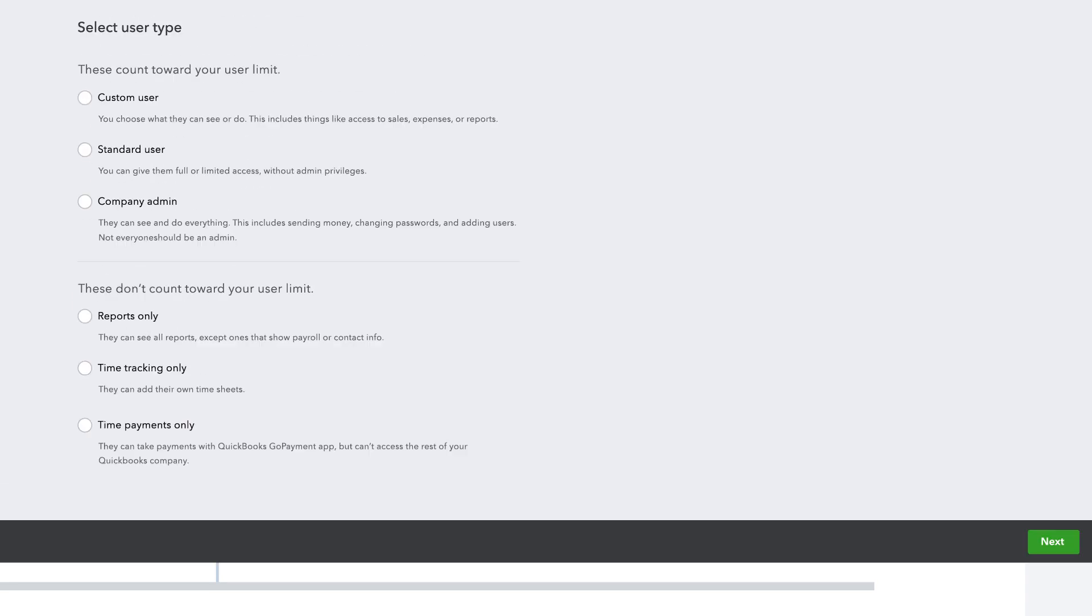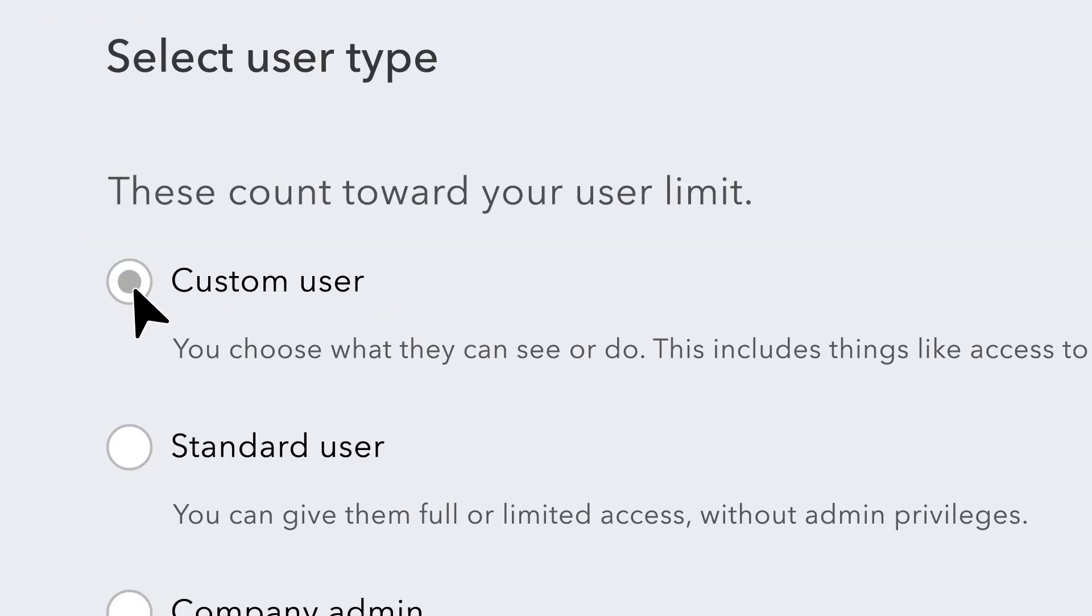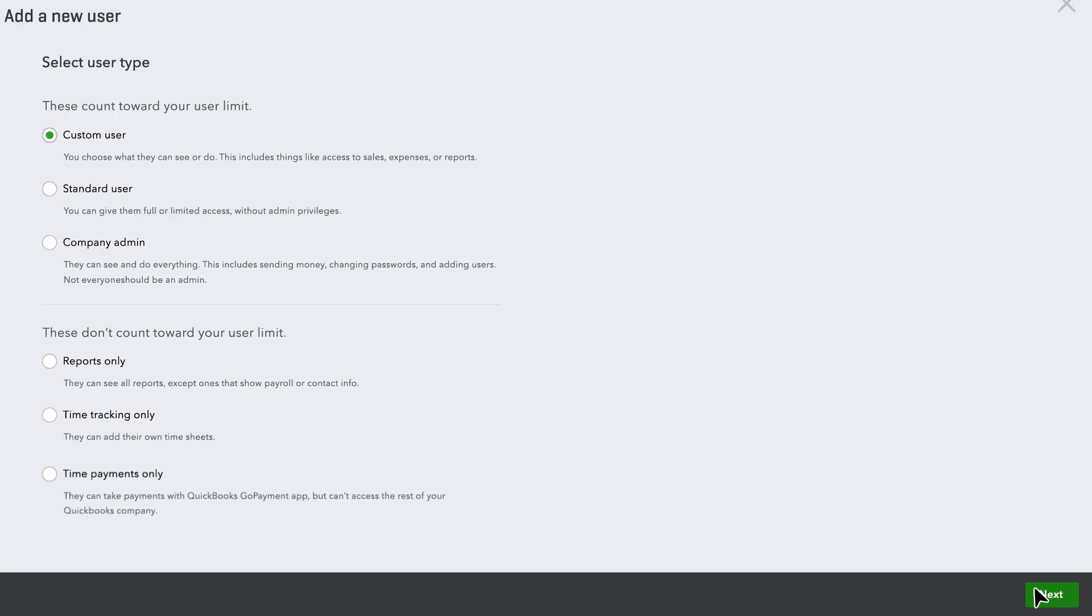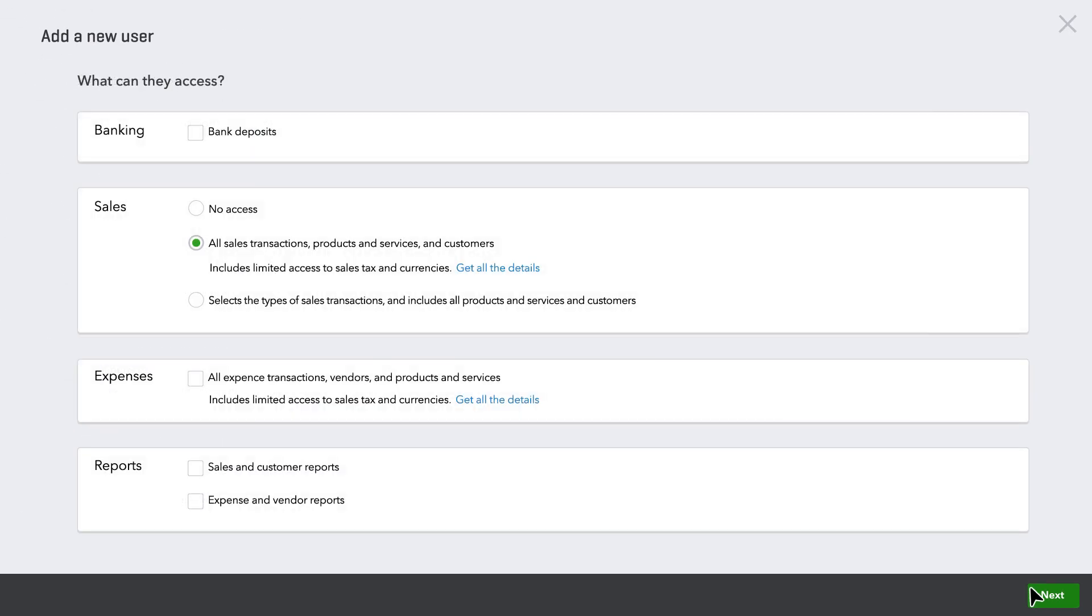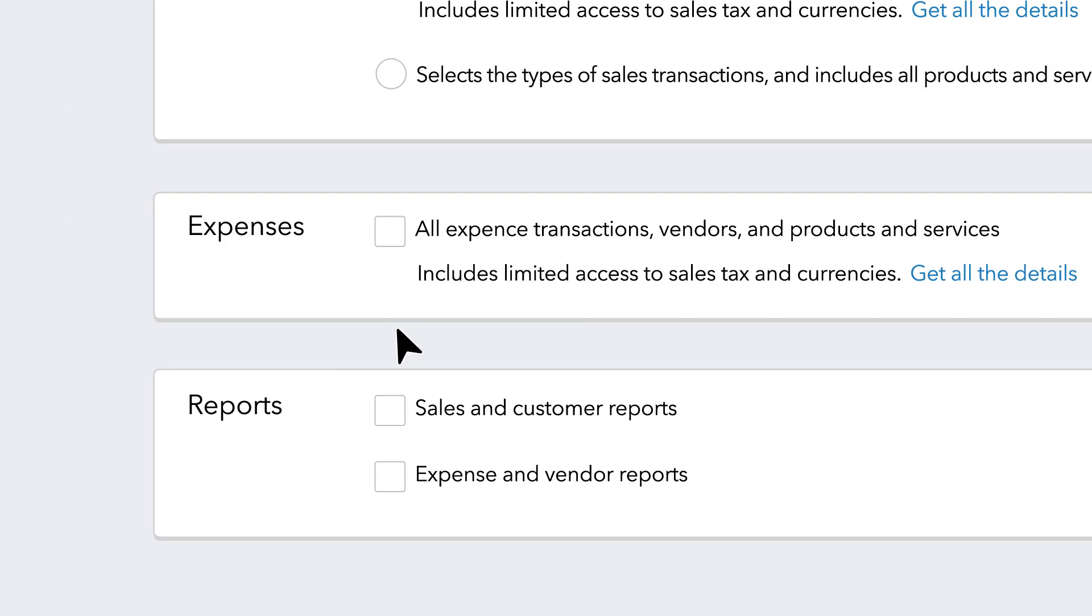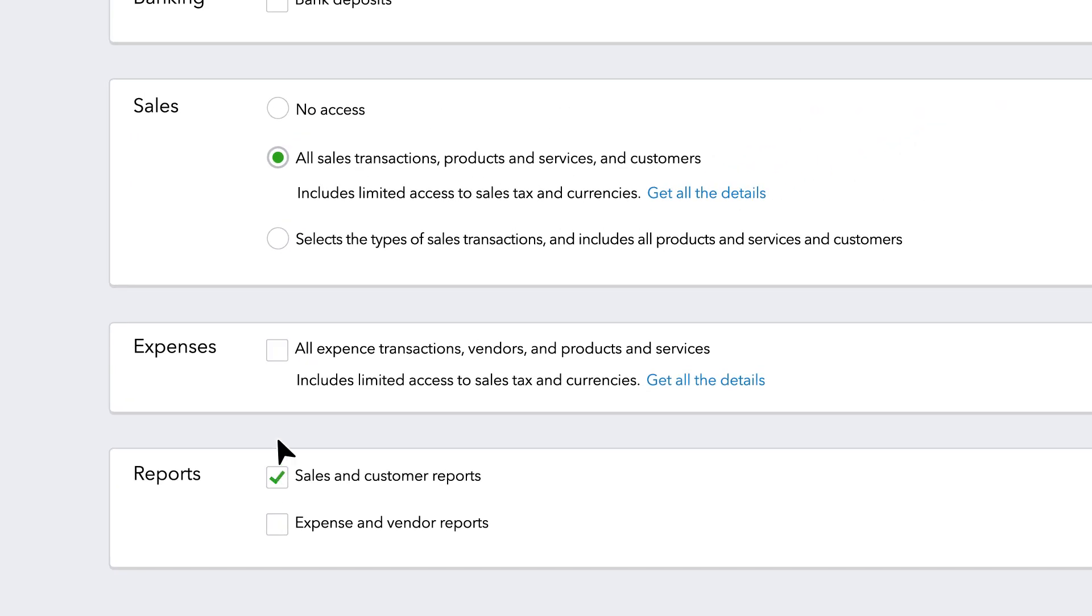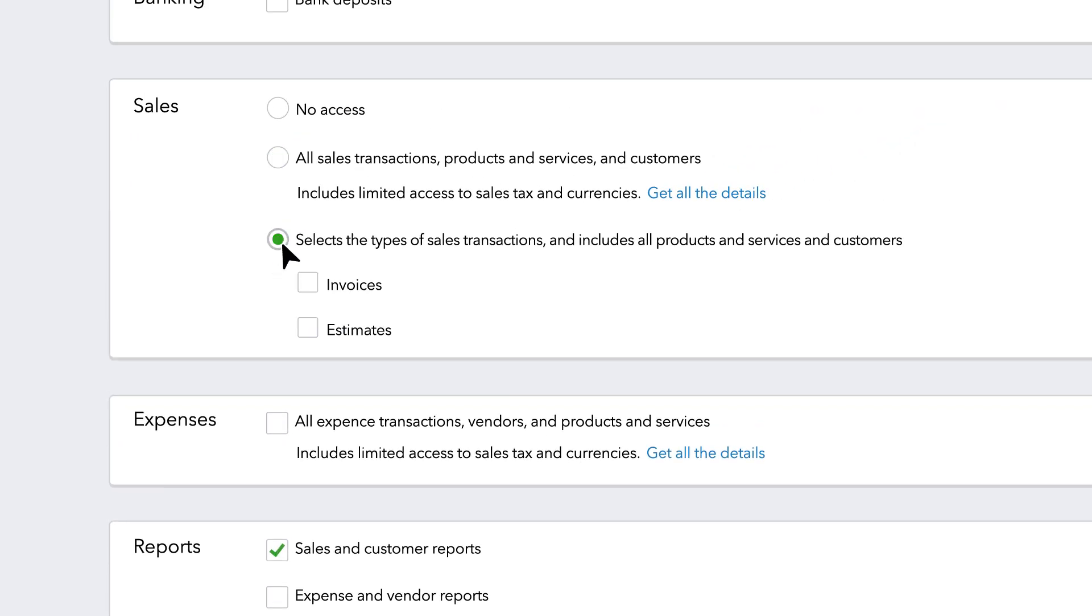In just a few clicks, you can add a new user and manage their level of access. Just select the type of access you want to give them, like expense transactions and expense reports, or for this example, sales-specific access.